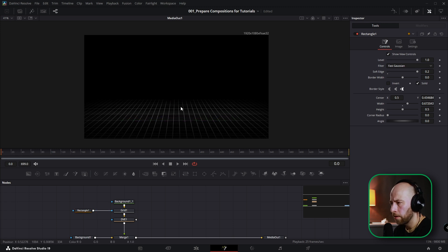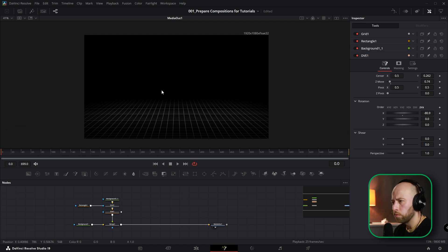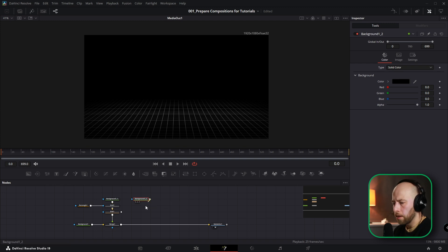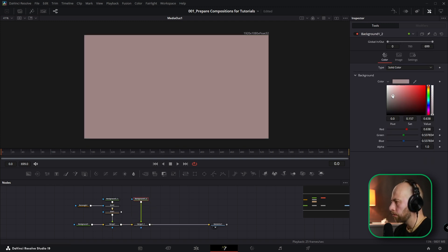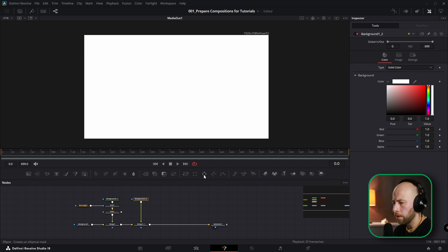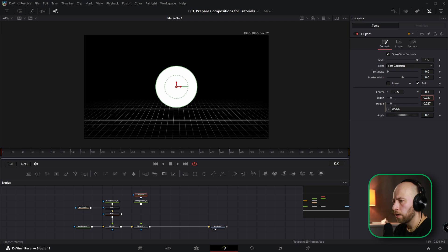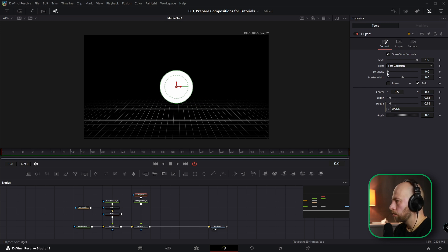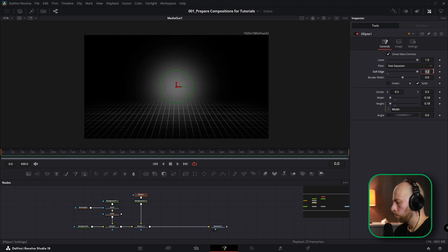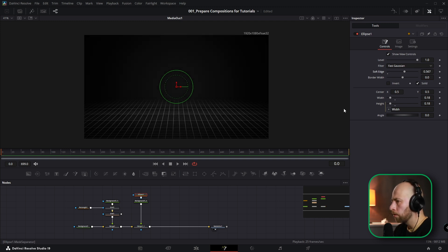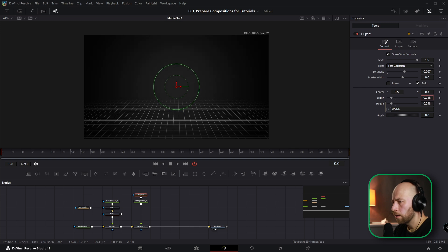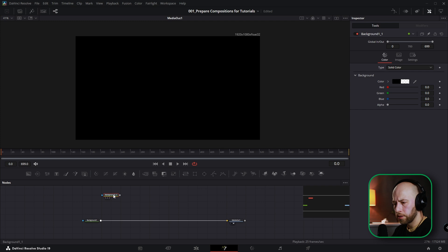I want to add some depth — something like an invisible light or mist at the edges. Grab a background with alpha one, make it white, and add an Ellipse. Use an expression to connect height and width, then adjust the soft edge to about 1, move it down a bit, and make it bigger. It gives a mist-like effect.